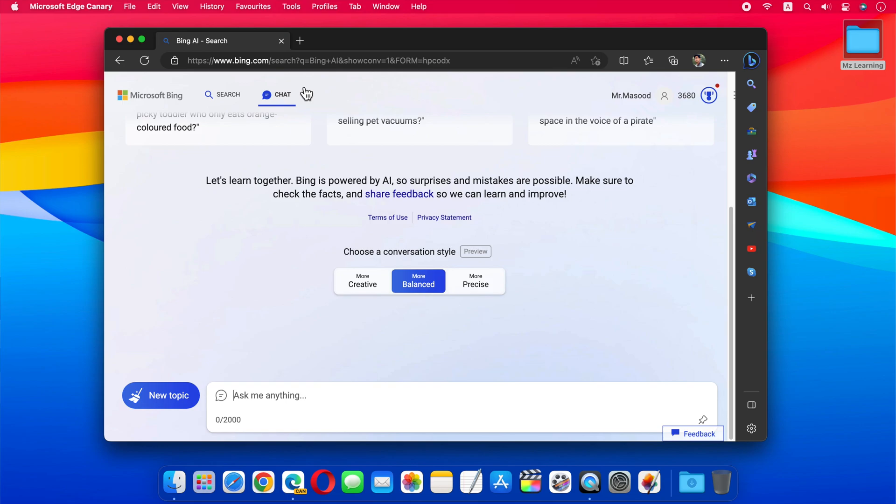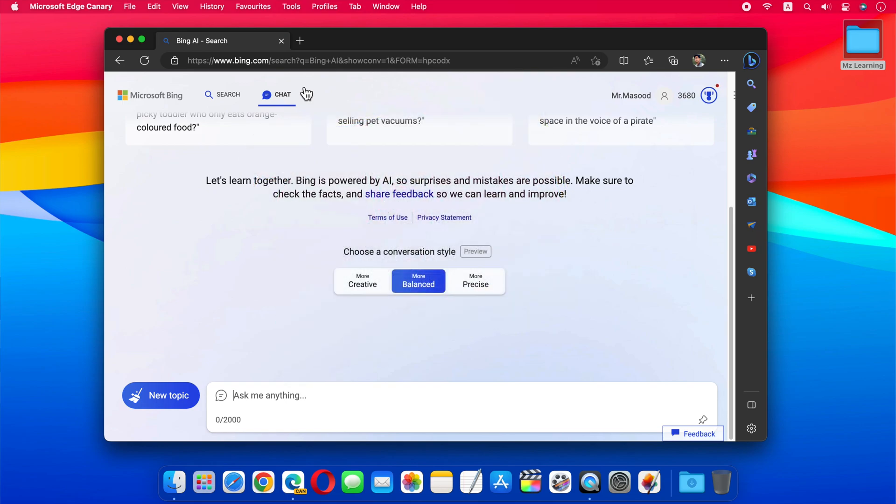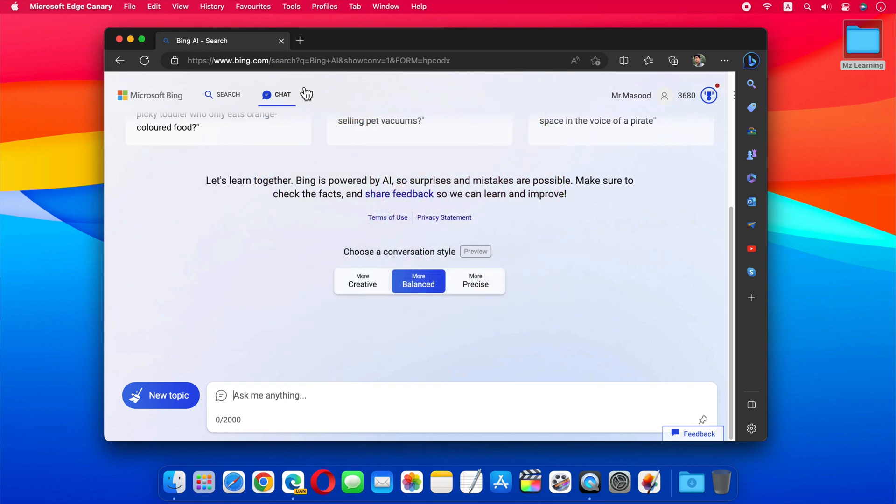Chief Technology Officer at Microsoft Germany Andreas Braun says ChatGPT-4 offers completely different possibilities. According to Microsoft, ChatGPT-4 will also generate faster results.